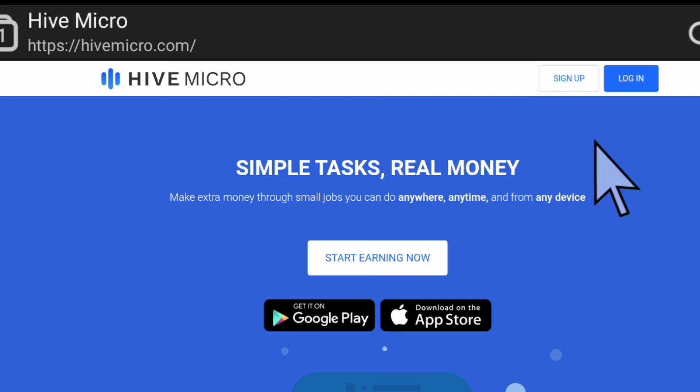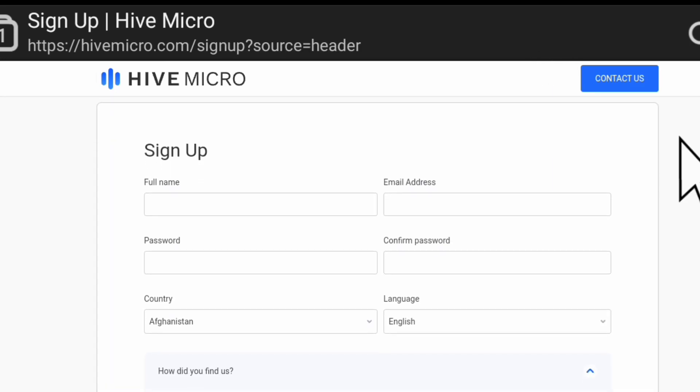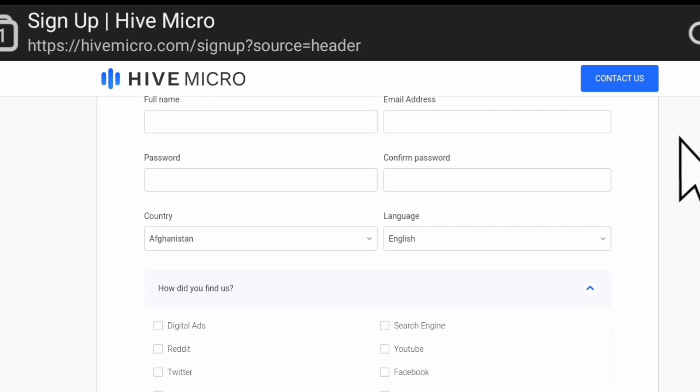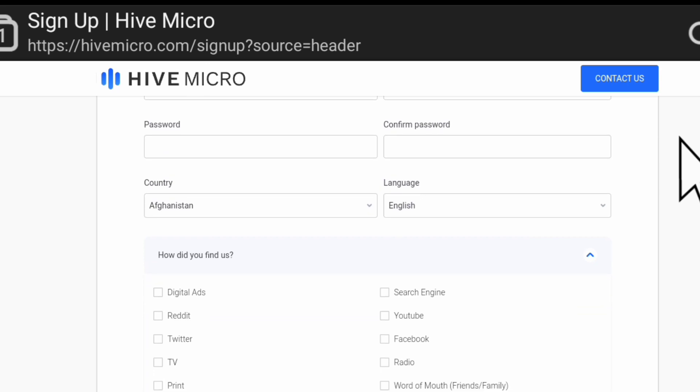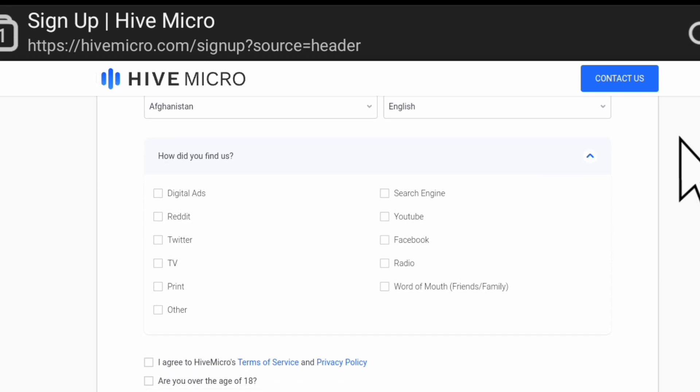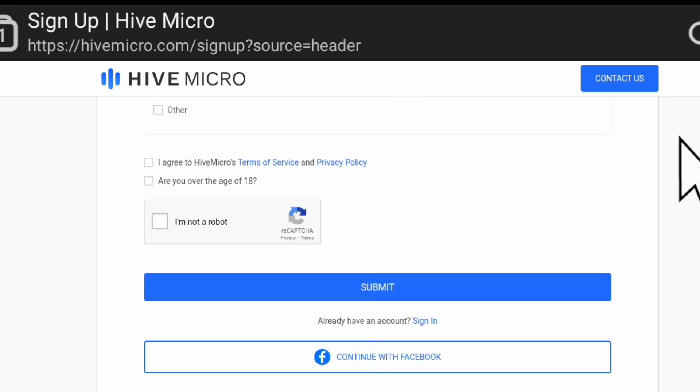This is how the form looks like where you sign up with your full name, your email address, your password, you confirm your password, you select your country and your language, then you tick how you heard about them, you agree to their terms of service, you tick the box if you're over 18 years, and you confirm you are not a robot, then you submit your application. After submitting your application, you sign in with your password and your email address.